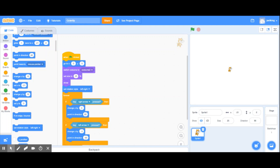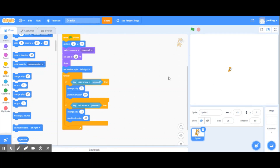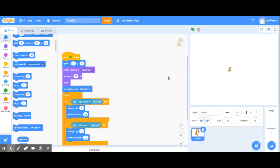Welcome to another DJ Wilson video. This time I'm going to show you how to create gravity in Scratch. It'll be kind of a longer — or maybe shorter — video.